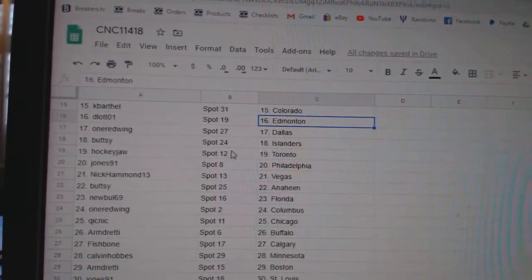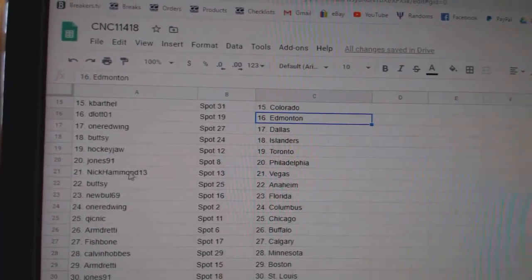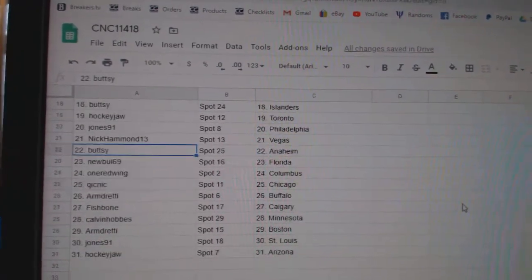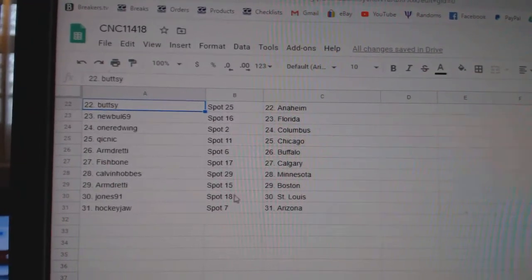Red Wing Dallas, Buttsy Islanders, Hockey Jotrano, Jones Philly, Nick Hammond Vegas, Buttsy has Anaheim, Newville Florida.